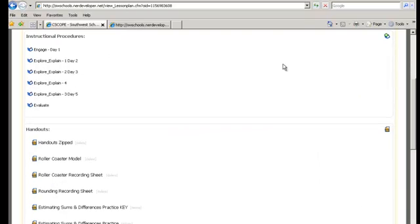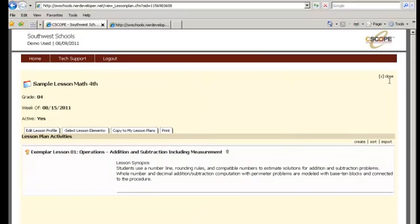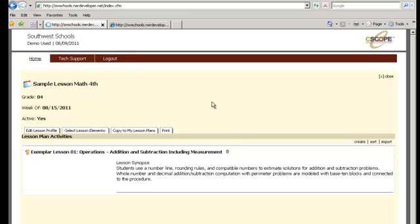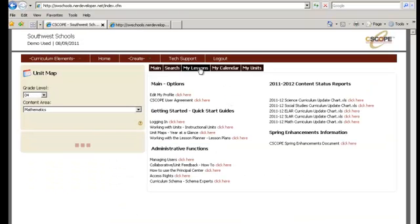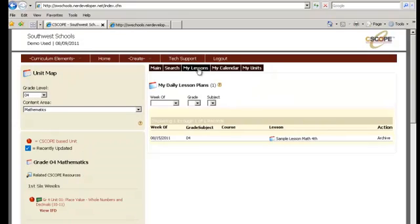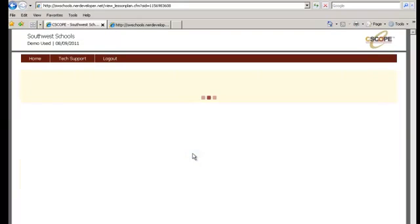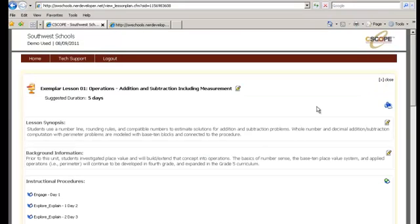So now we're going to show you how to access your imported lesson plan that you just edited. And so we're going to go back to the homepage and we're going to click on the tab that says My Lessons. And you'll notice that your lesson plan pops open and you can just click on it.